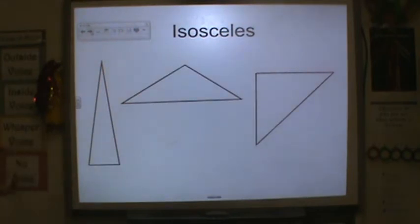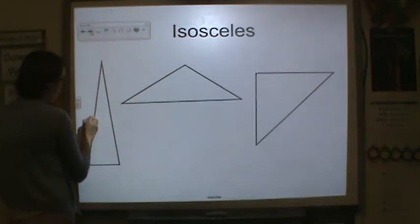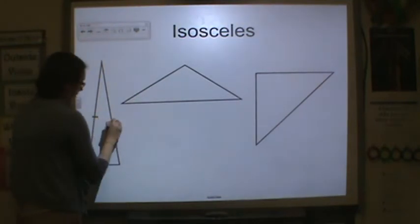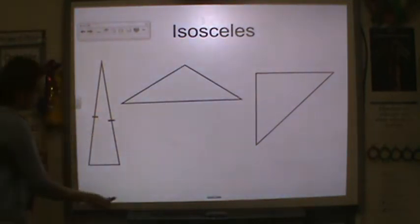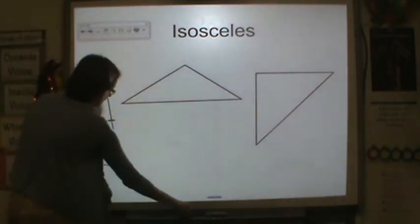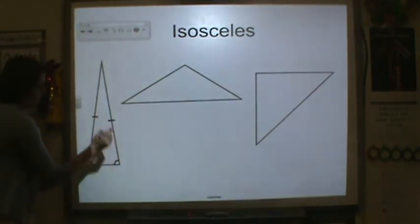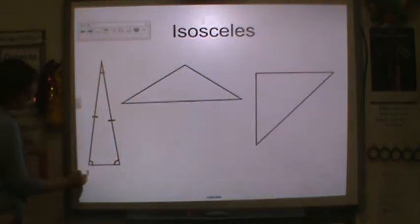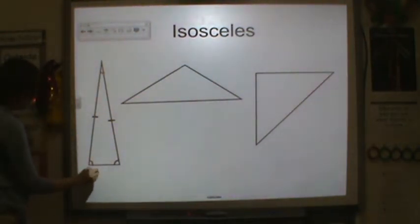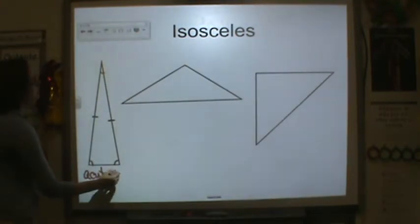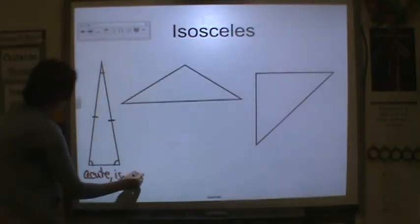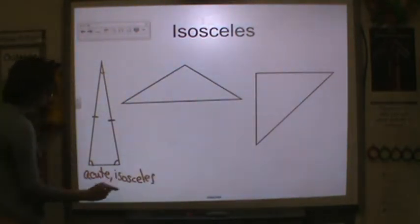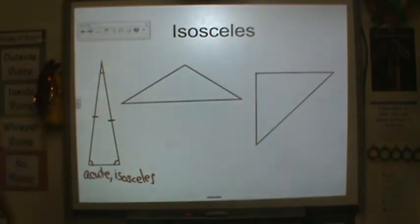Now we have isosceles triangles, so two of the sides are the same length. This side and this side are the same length. And if you look at the angles of this triangle, all of them are acute — so you have an acute isosceles triangle. It's both descriptions.